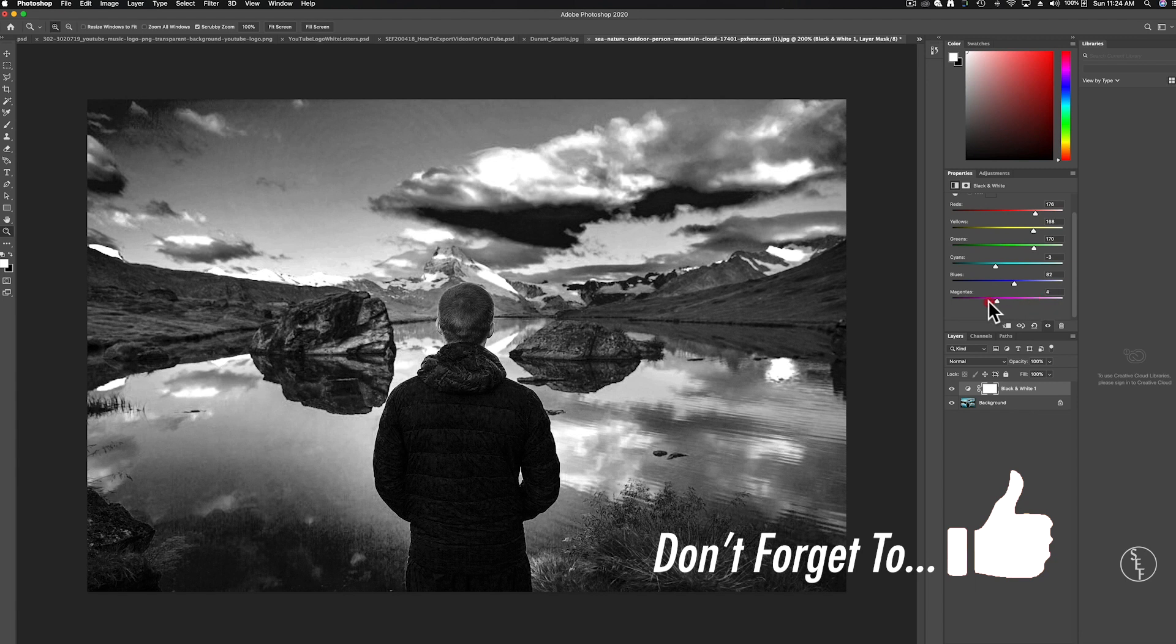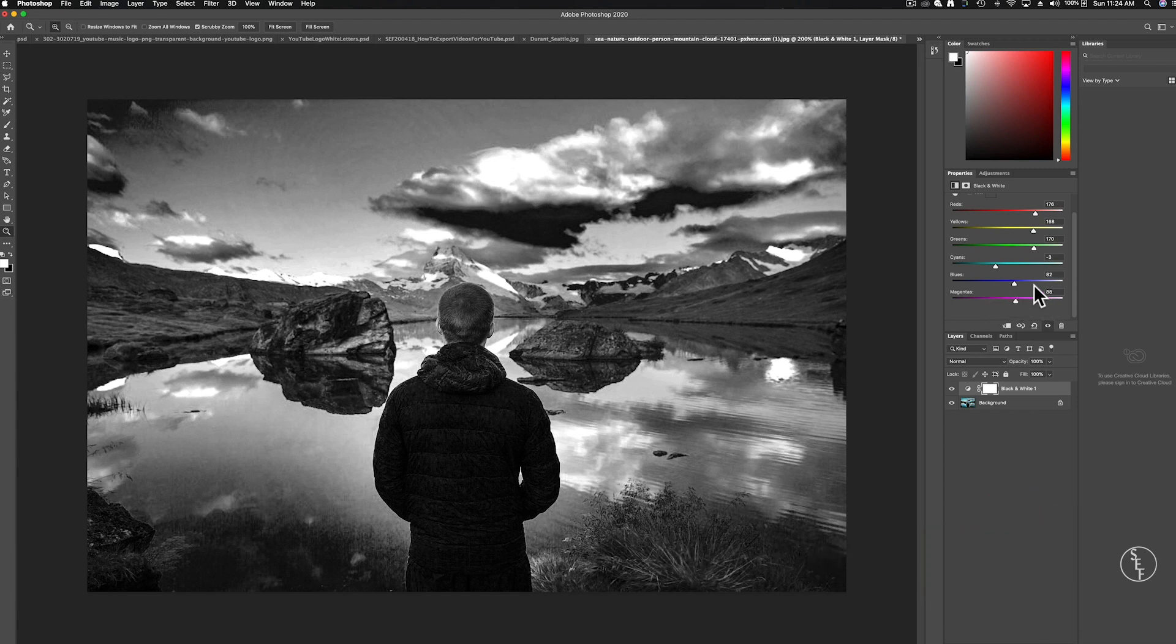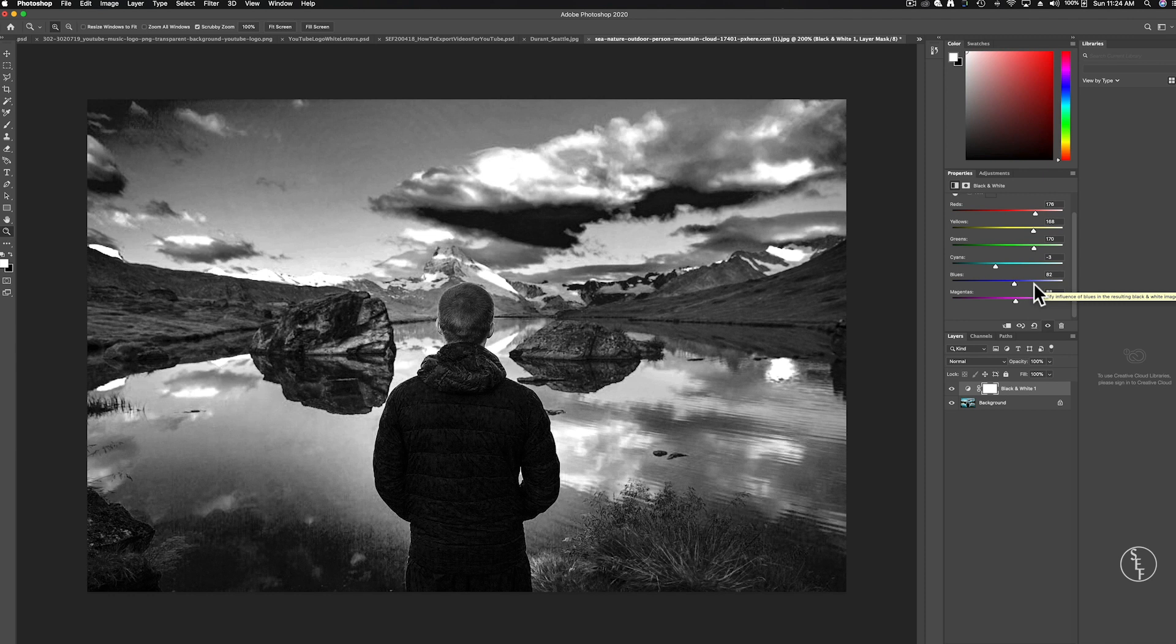And lastly magenta doesn't seem to change much at all so I probably won't do much with that. So I can play around with these and get it to how I want it to look and I have much more control over the whole look of the image than I did before when I was just using hue and saturation.